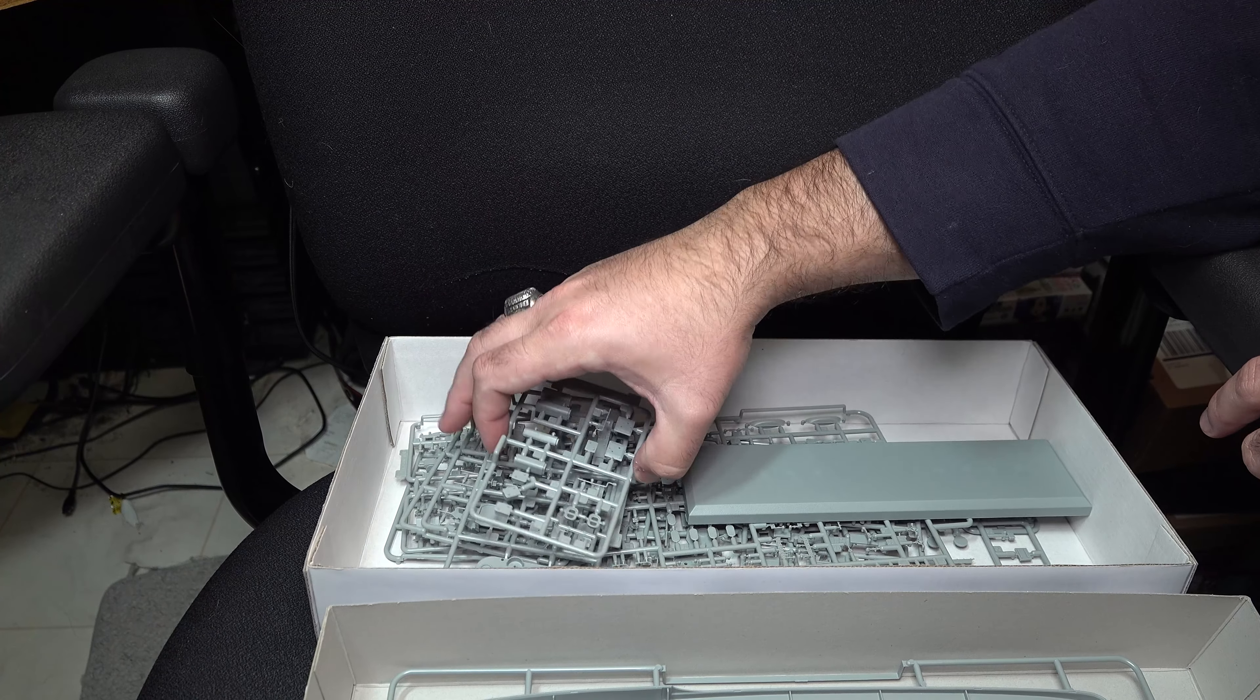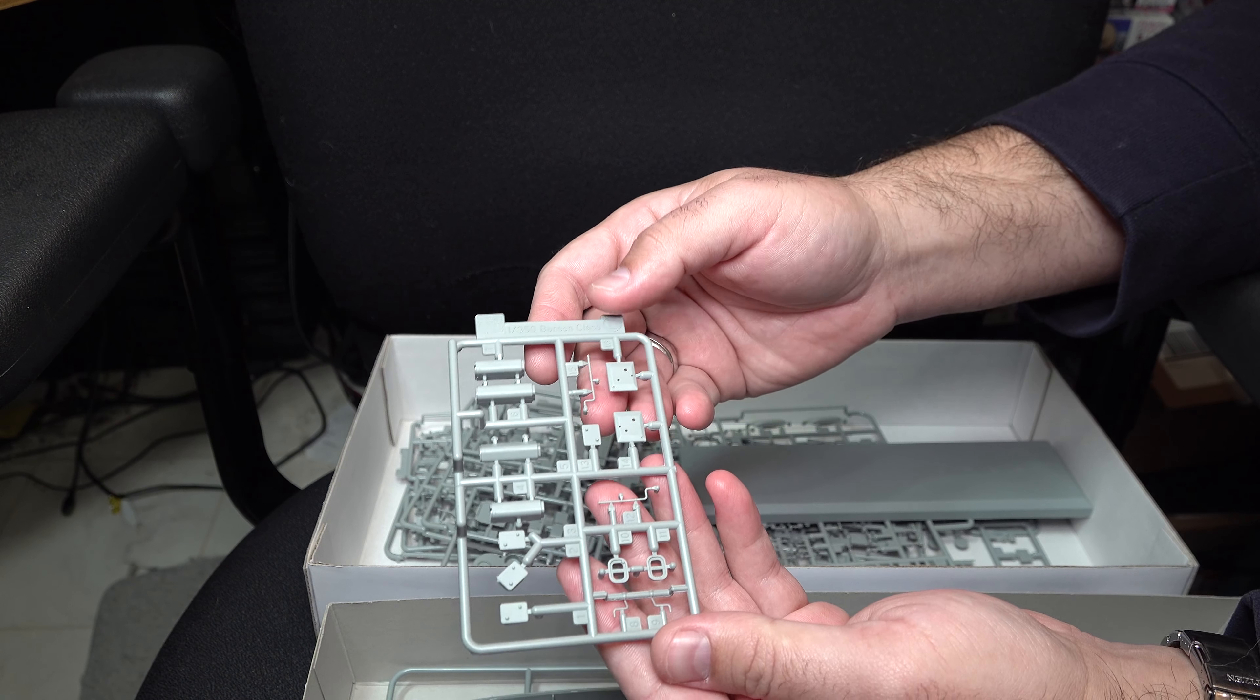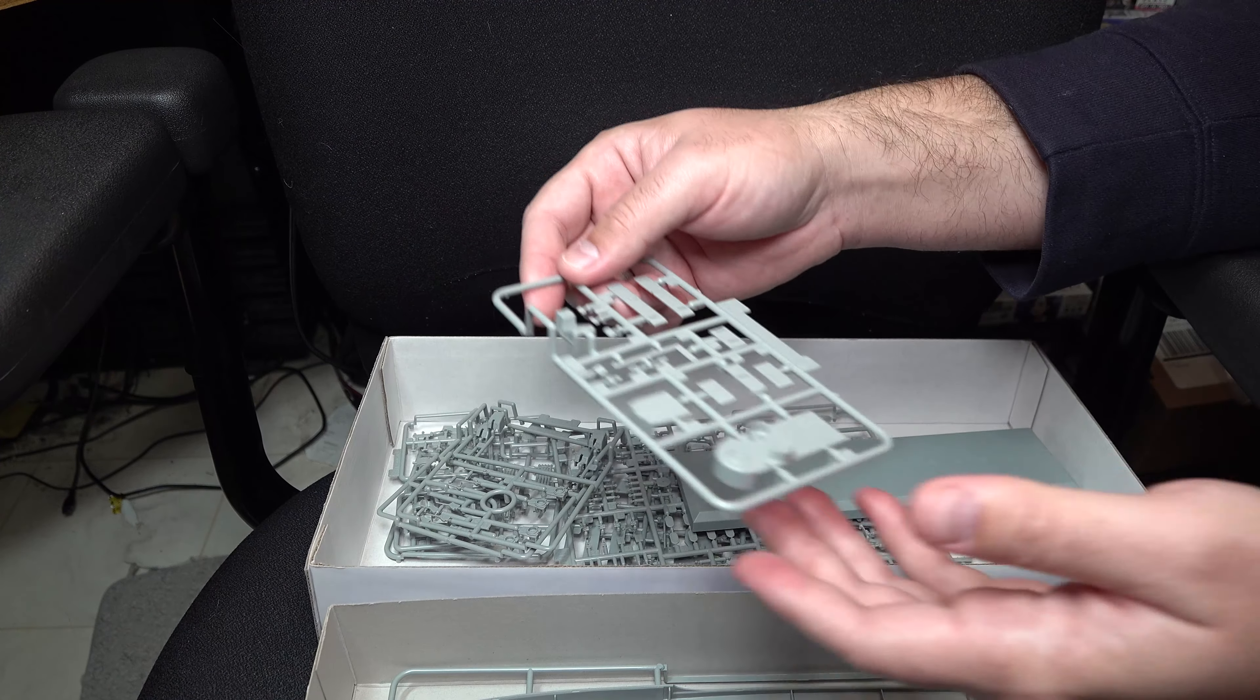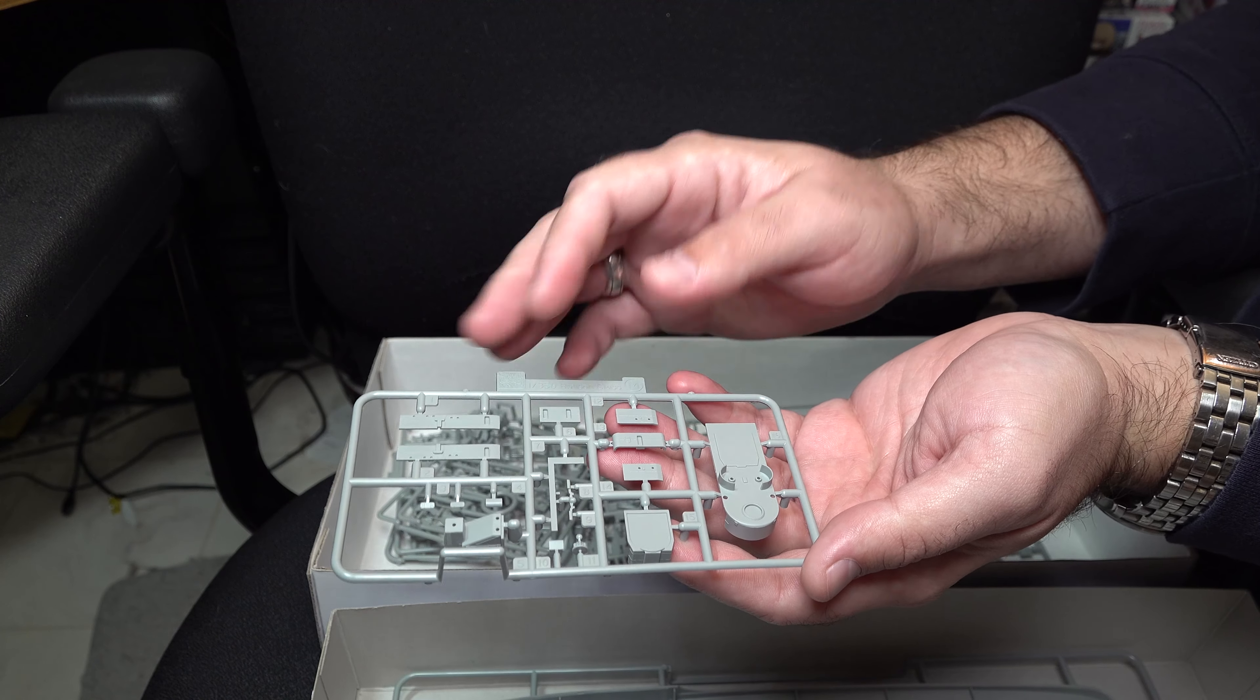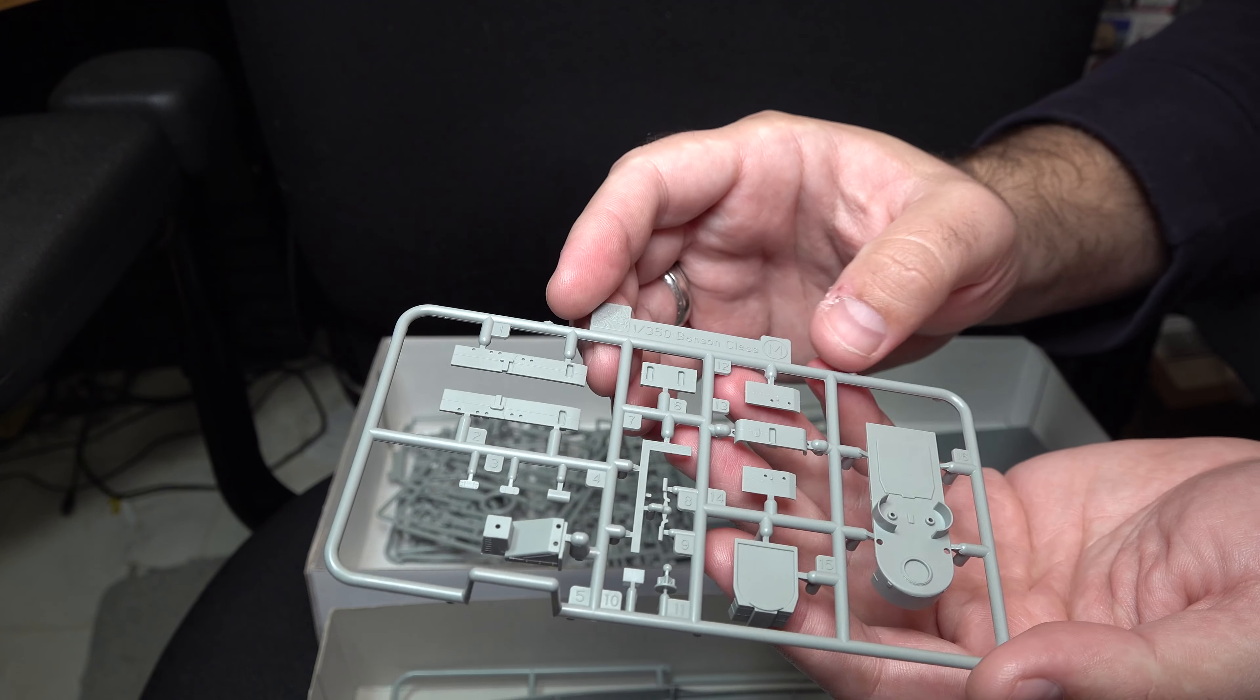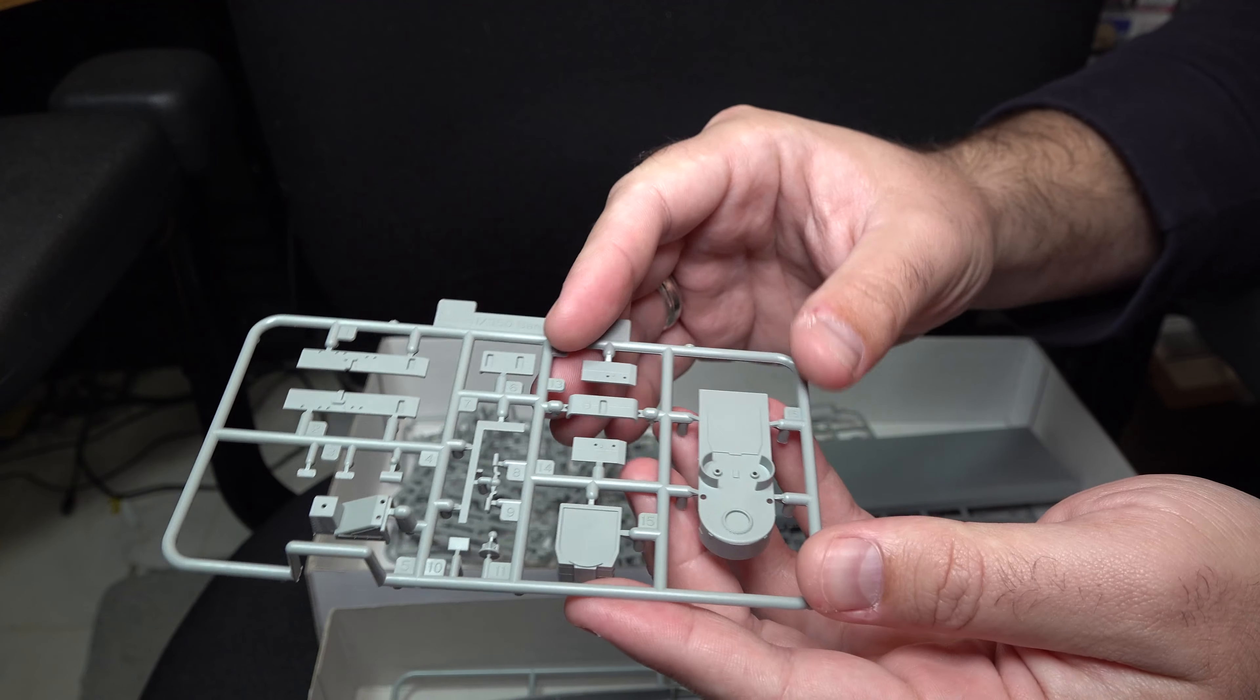Continuing on now, got some odds and end detail parts relating to the superstructure. And speaking of superstructure, we've got most of the forward superstructure contained on this sprue. There's not a lot of molded on detail, which does mean you're going to be adding it on as separate parts, which is both good and bad.